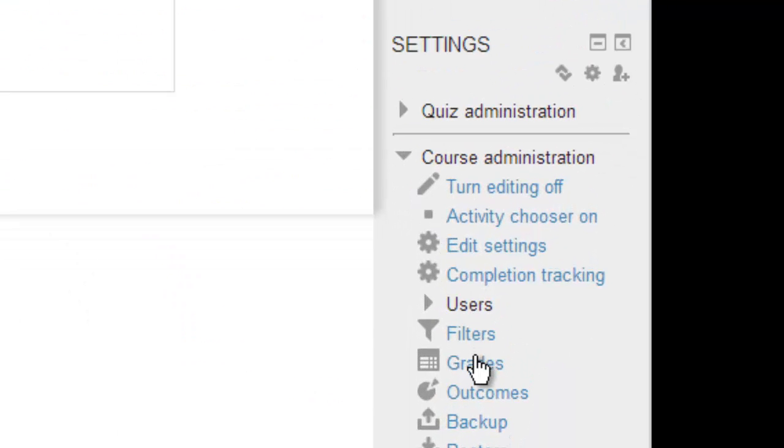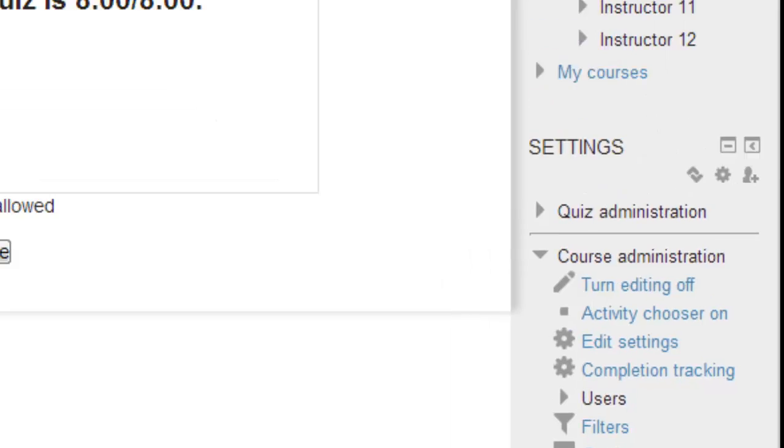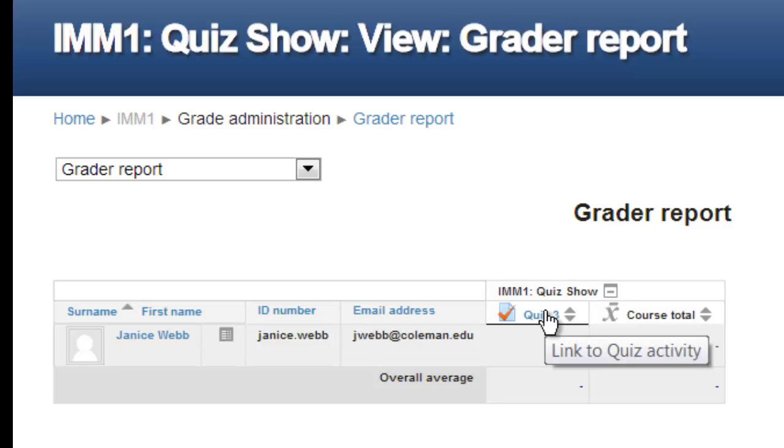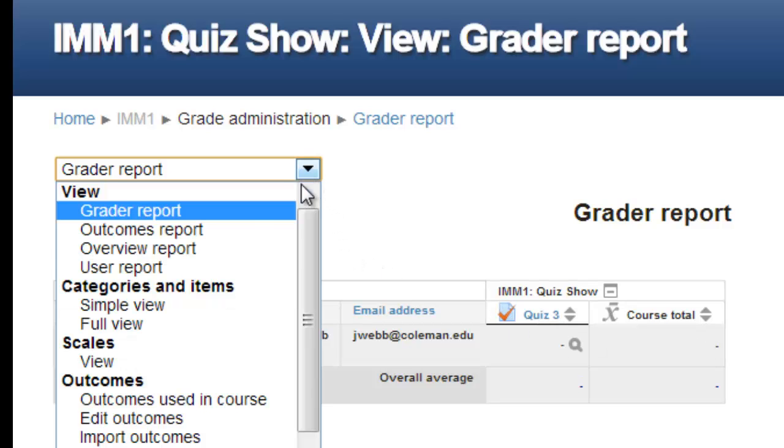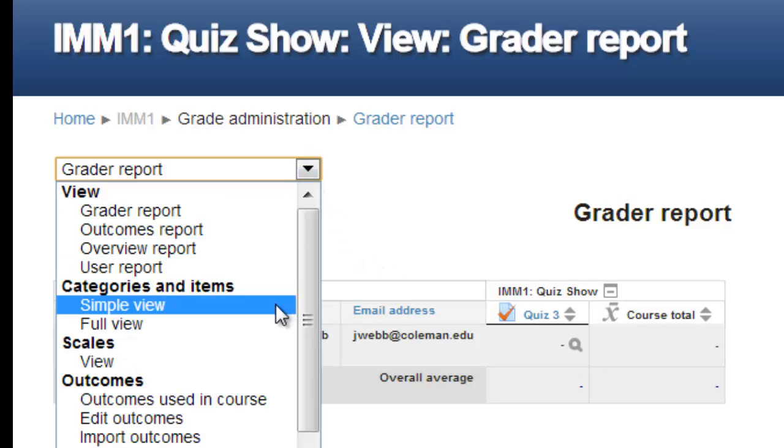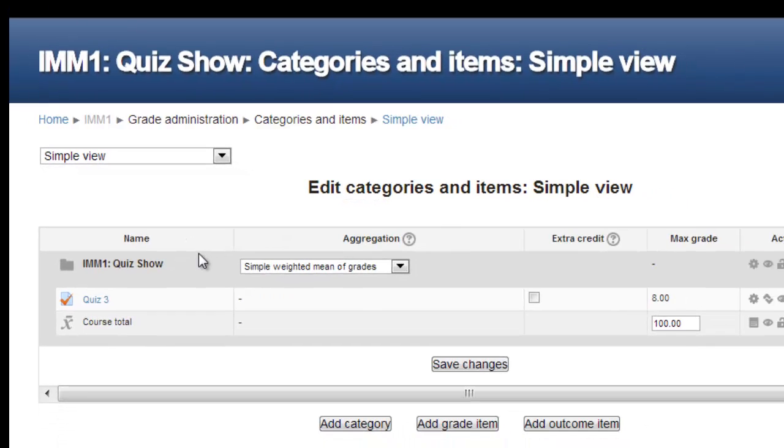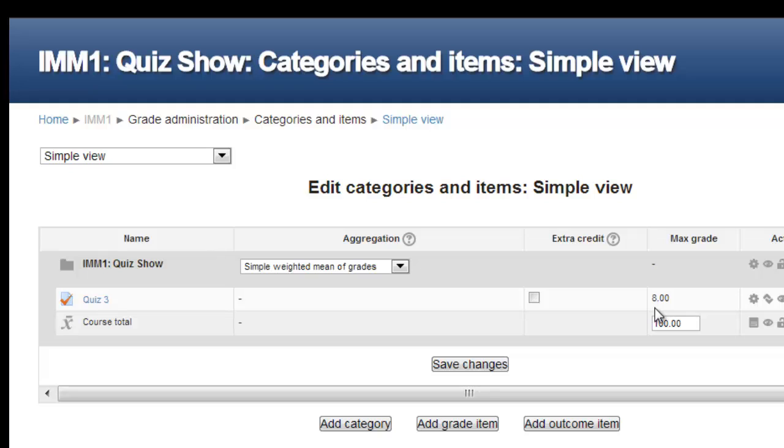Click on the Course Administration link in the side column and click on Grades. You should see the quiz in the gradebook. Use the pull-down and select Simple View to confirm the total number of points available for the quiz. It should show a maximum grade of 8 points. If not, you need to go back to the quiz and edit the quiz settings. Remember the default setting is 10 points.